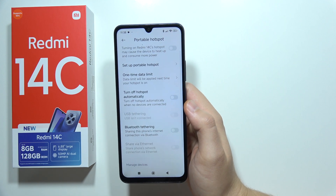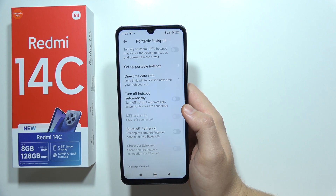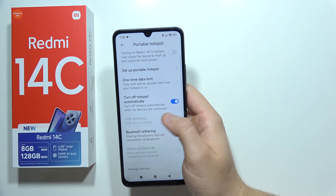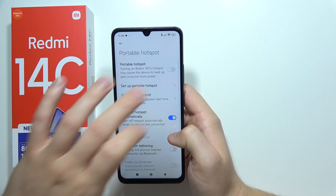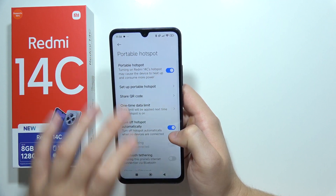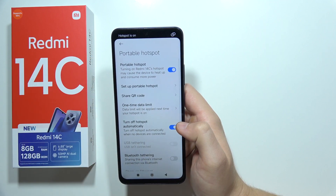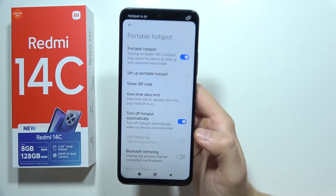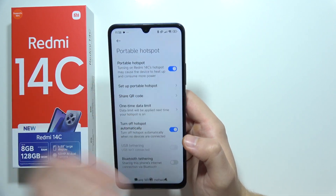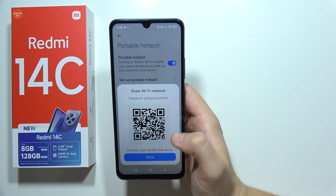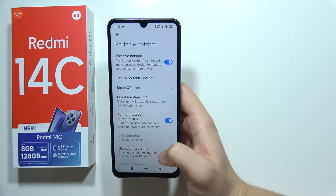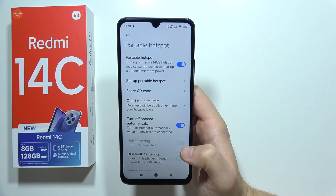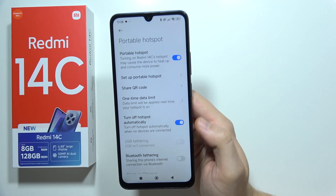You can even turn off the hotspot automatically when there are no devices connected. Once you have set everything up, just click on this feature to turn on the hotspot. You can also share a QR code to let someone connect to your internet.